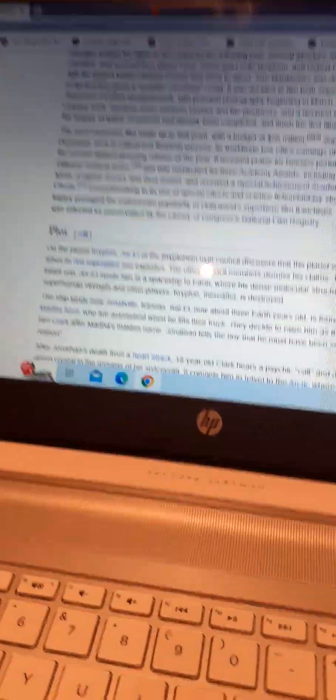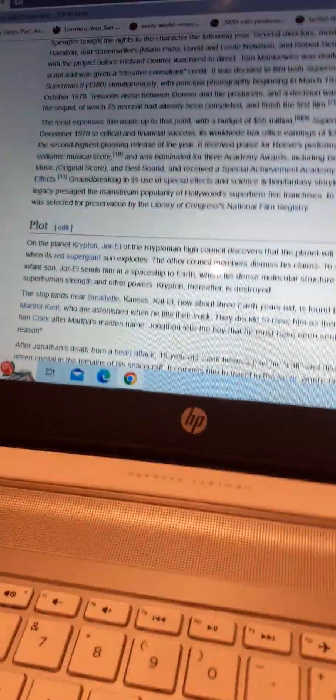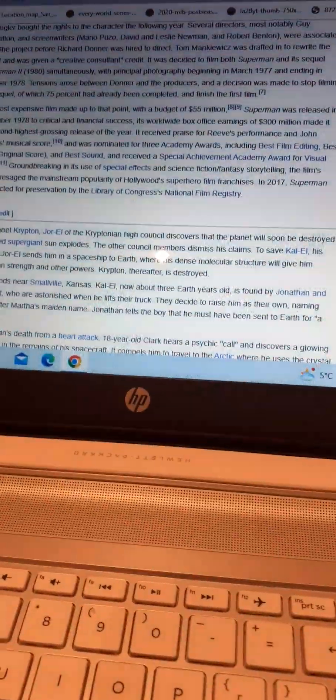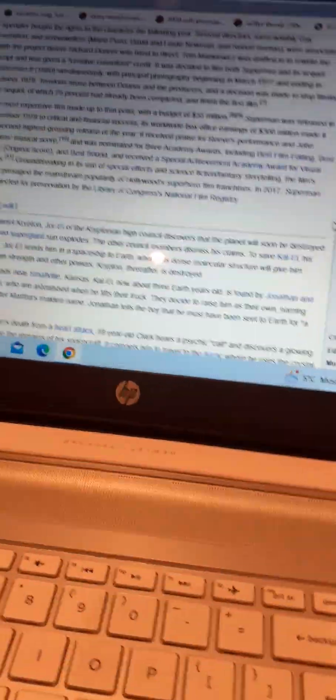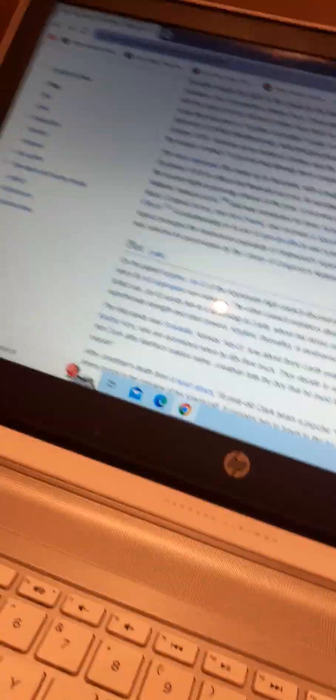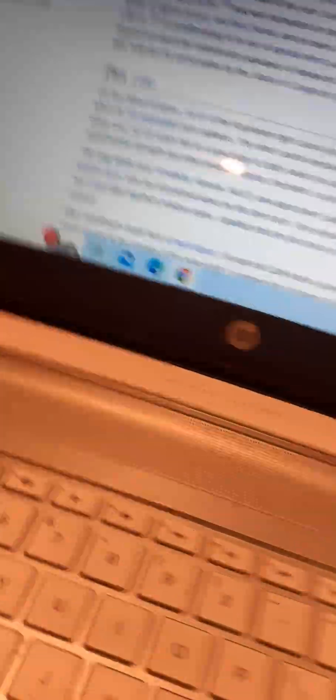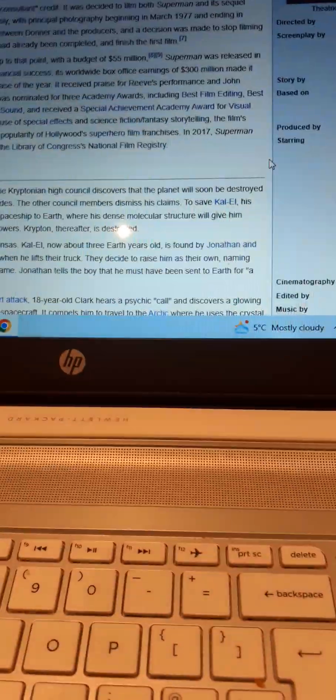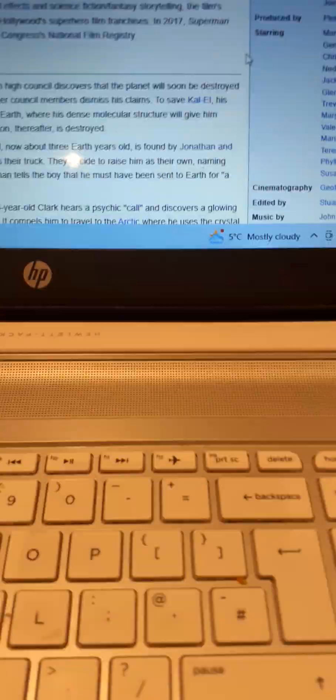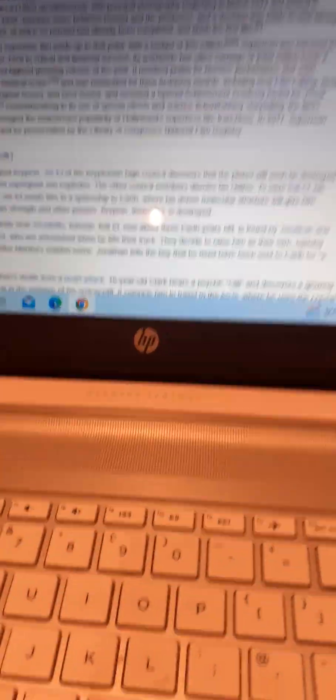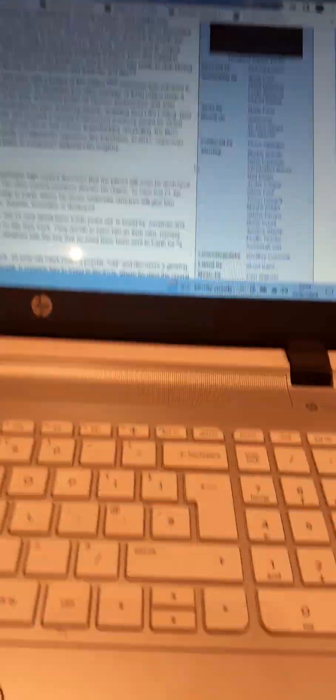It was nominated for three Academy Awards: Best Film Editing, Best Music Score, Best Sound, and received a Special Achievement Award for Visual Effects. Its groundbreaking use of special effects and sci-fi storytelling created the mainstream popularity of Hollywood superhero film franchises. In 2017, it was selected for preservation by the Library of Congress's National Film Registry.